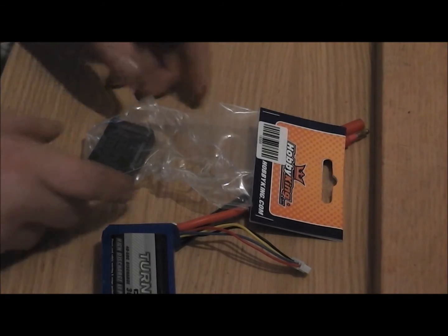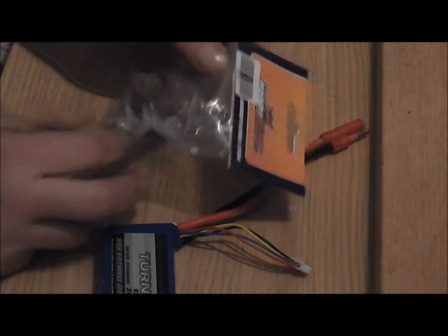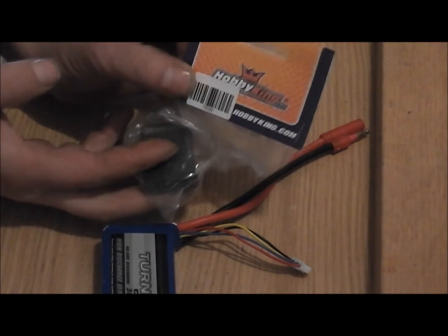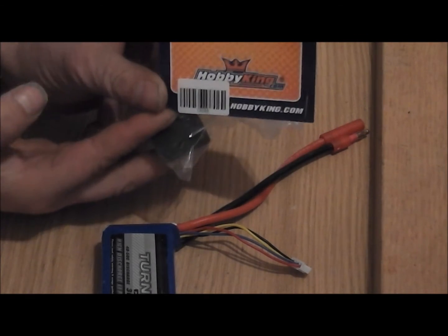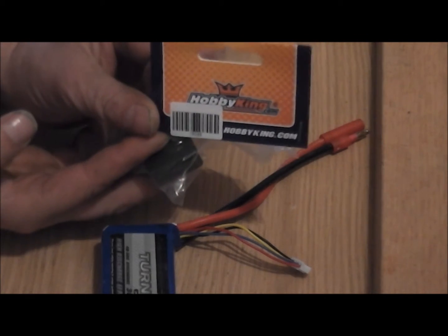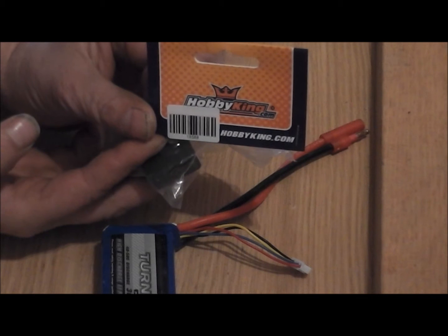Hi, today I'd like to do a little review on this little device here I just received from Hoppy King.